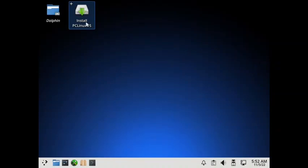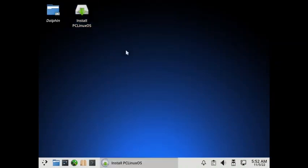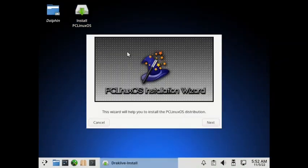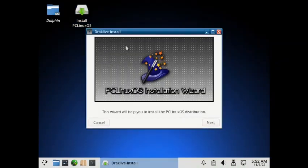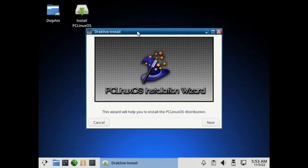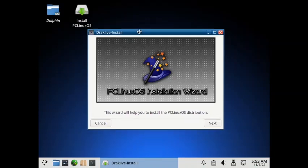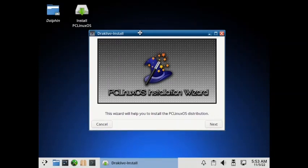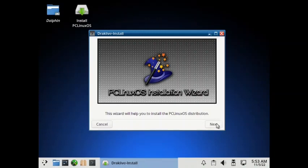So now let us directly start the installation process. DragLive Install is the installer. So this is very unique installer, not like in any other Linux distro. That's why I have done this installation video, because users must know what is there in store for them when they select PCLinuxOS to be installed on their system. So now you have to select yes.